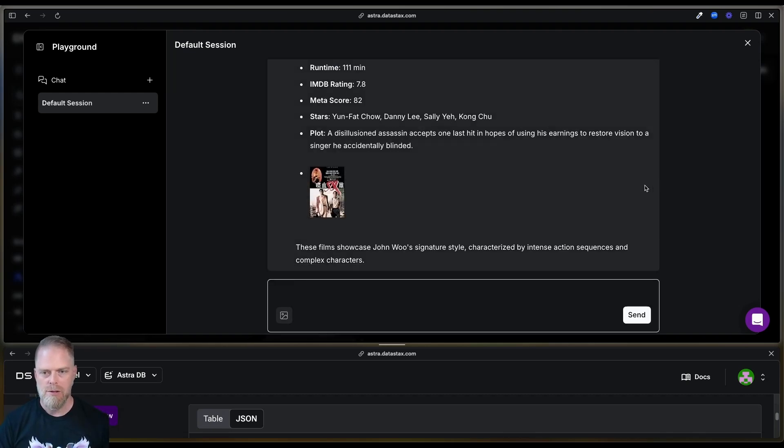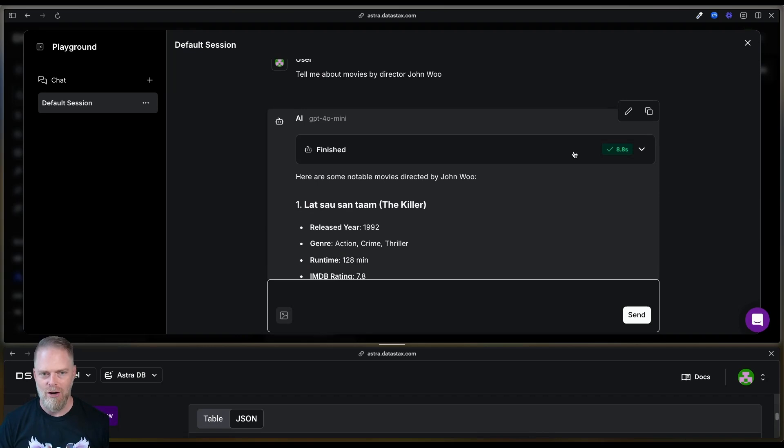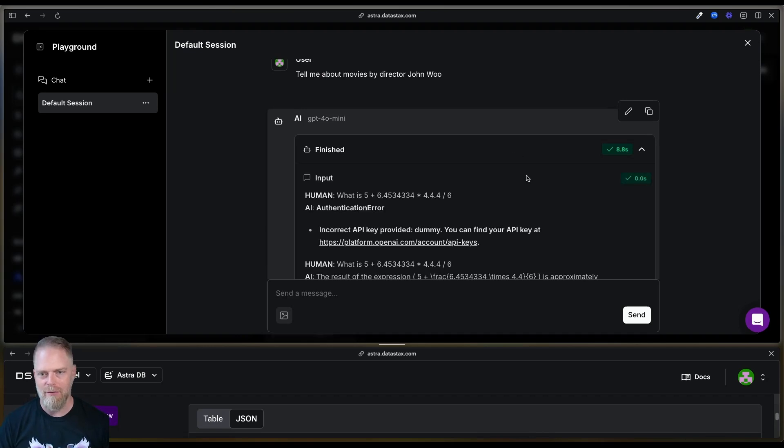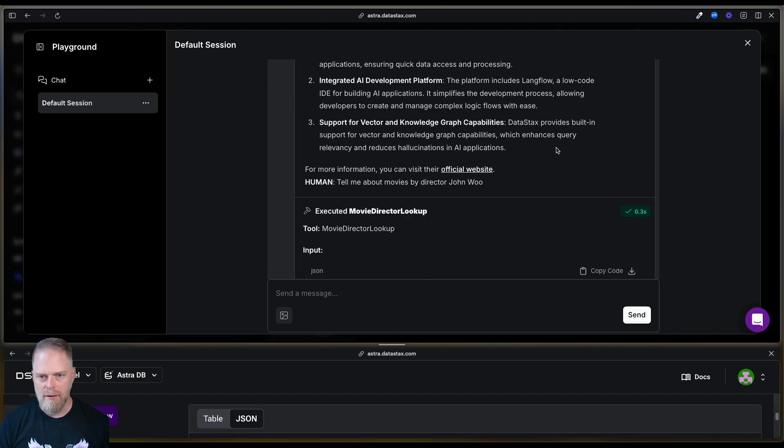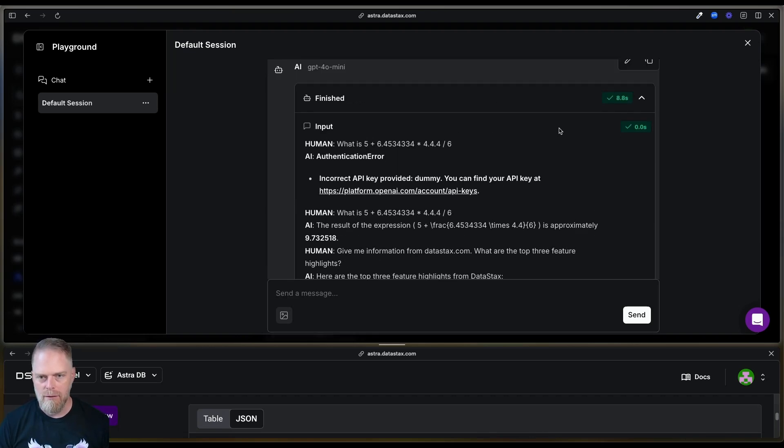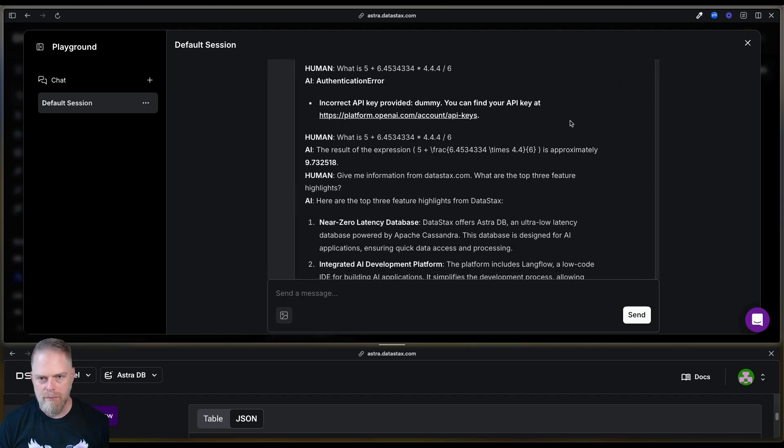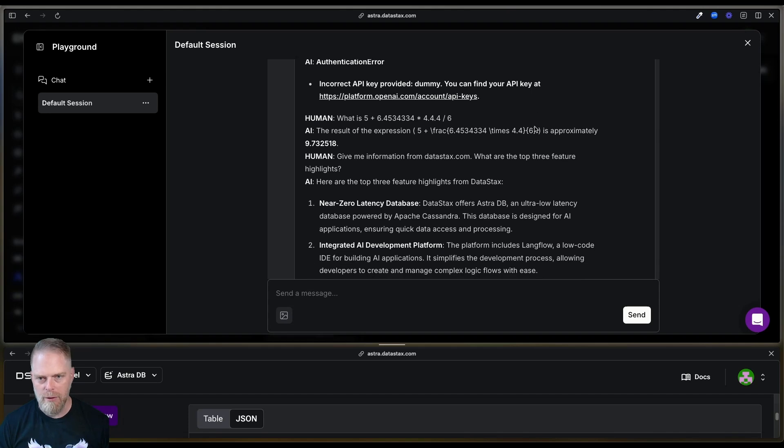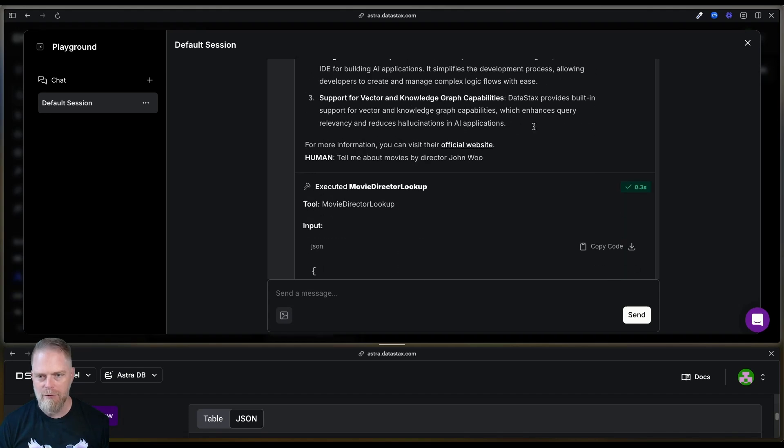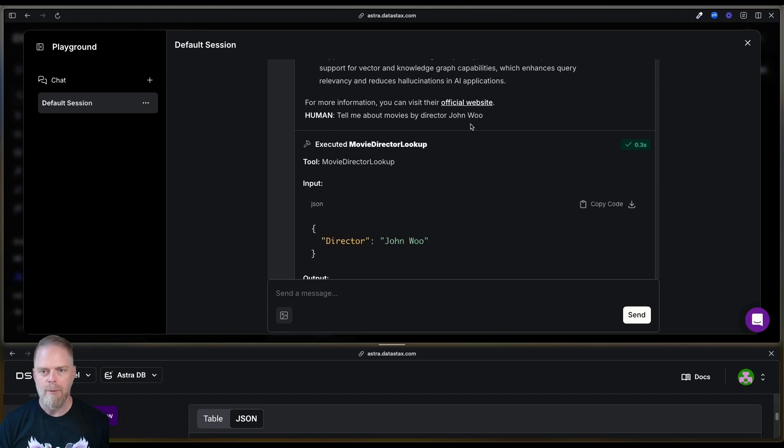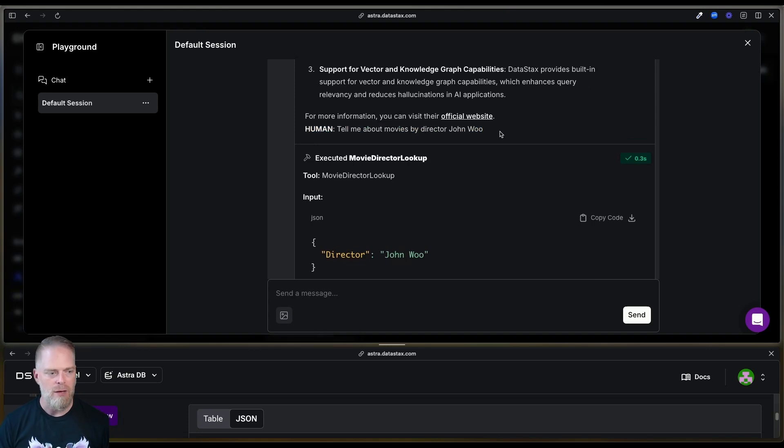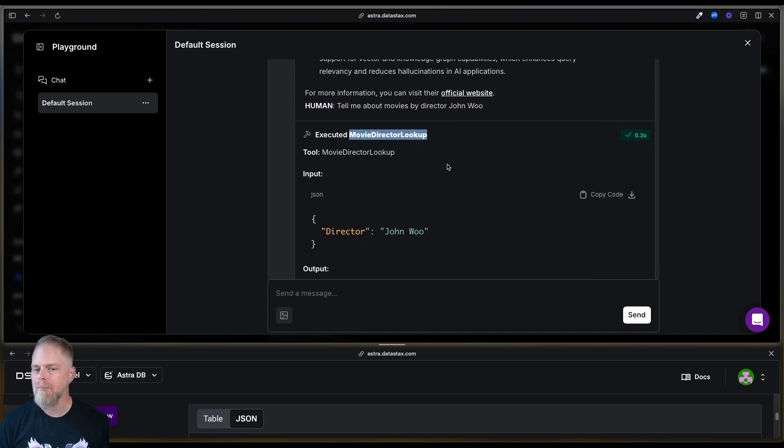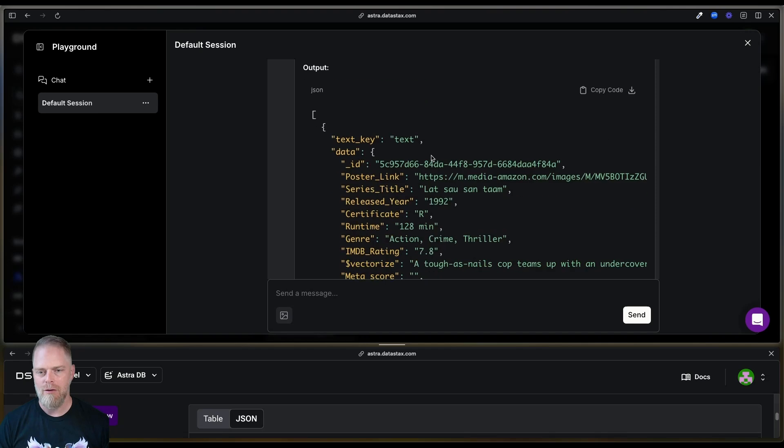Okay. Here we go. All right. So, oh, that's fun. Okay. Let's see. Oh, that was the first one. Right, right, right. That's what I forgot to put in my stuff. Here we go. Check this out. So, notice I have, tell me about movies by director, John Woo, executed movie director lookup, John Woo. And now it's pulling out those same movies,